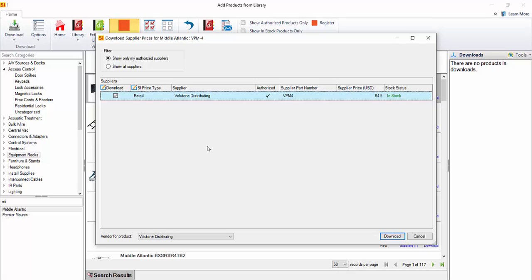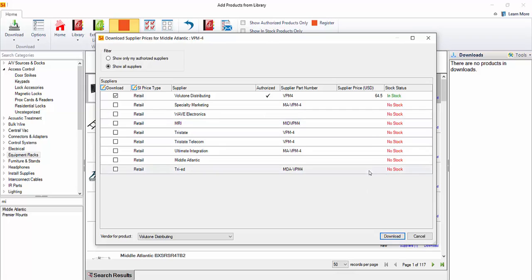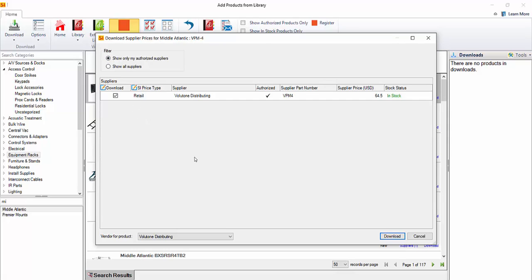You can go change that out in your setup with SupplyStream at any time. But if you wanted to see all suppliers, you certainly could just choose that radio button. In this case, you can see that a lot of these other suppliers, this product is not in stock, so it's not even listing a supplier price, which will come down to your unit cost field. So we'll go ahead and just choose that there.